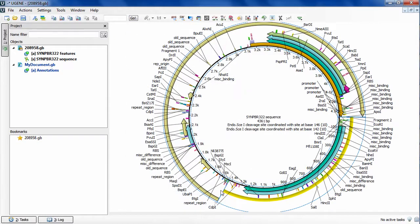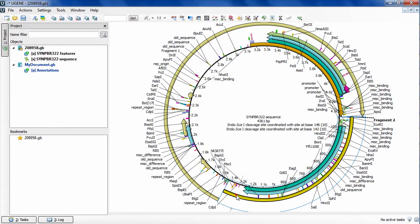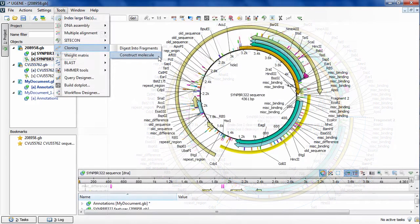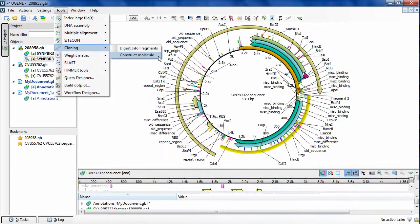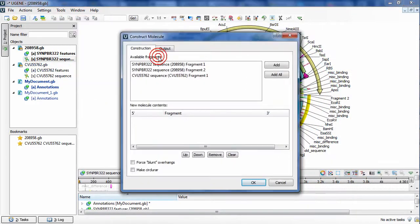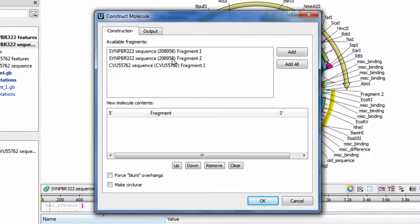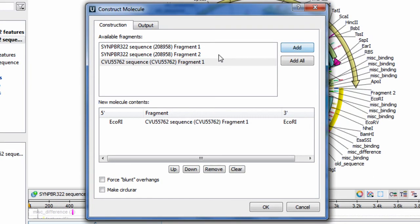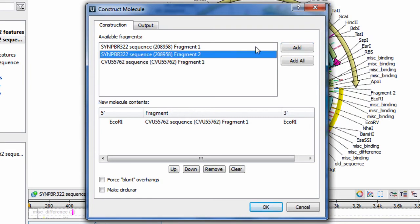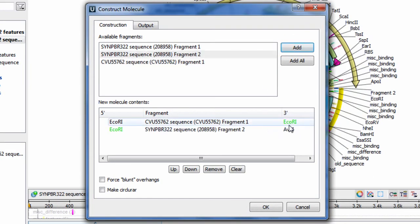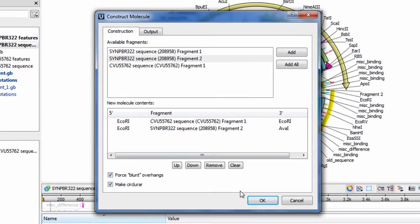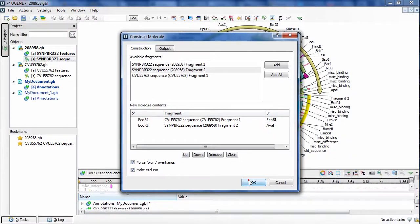When the fragments are found, you can construct a new molecule using them and the Construct Molecule tool. The results are saved as annotations and automatically displayed on your screen.